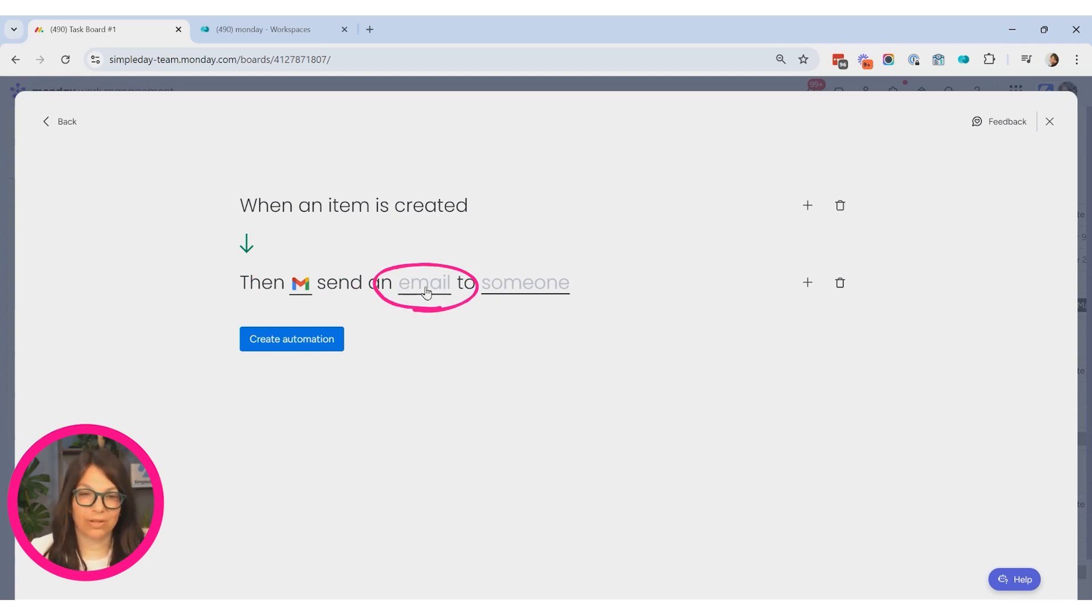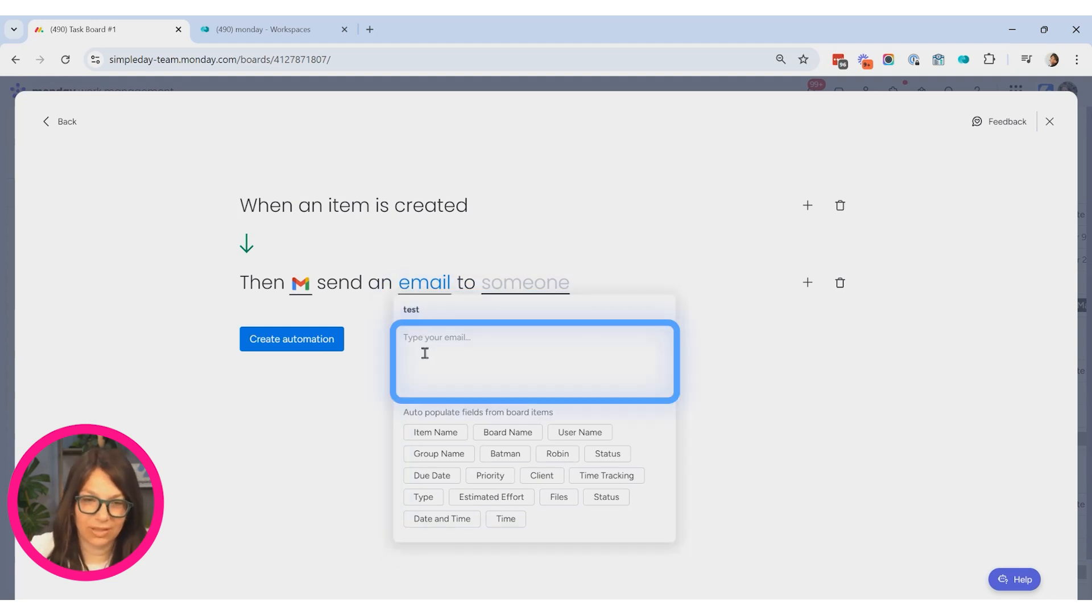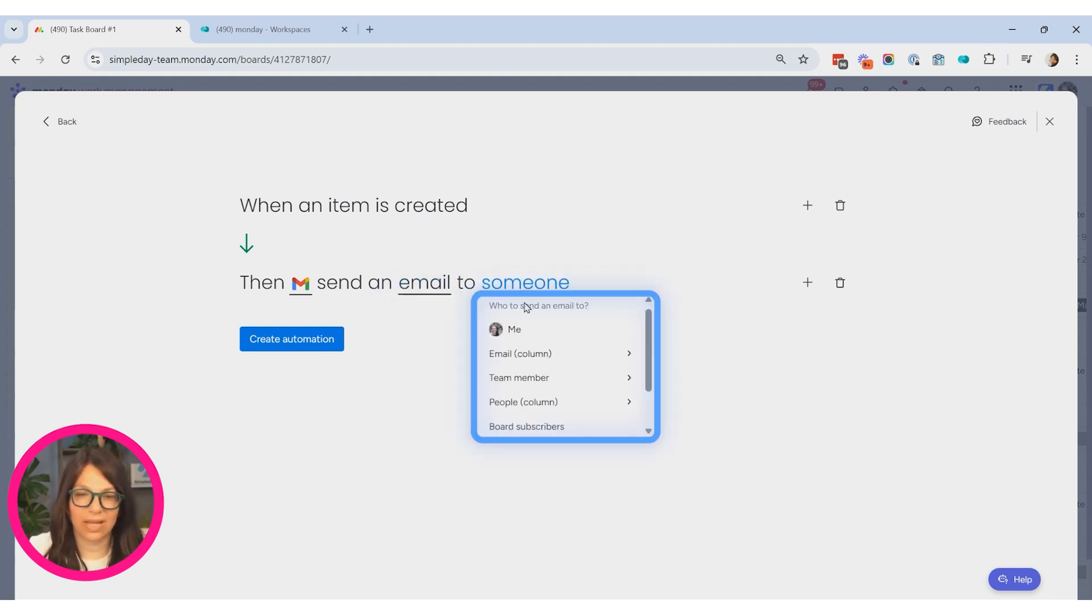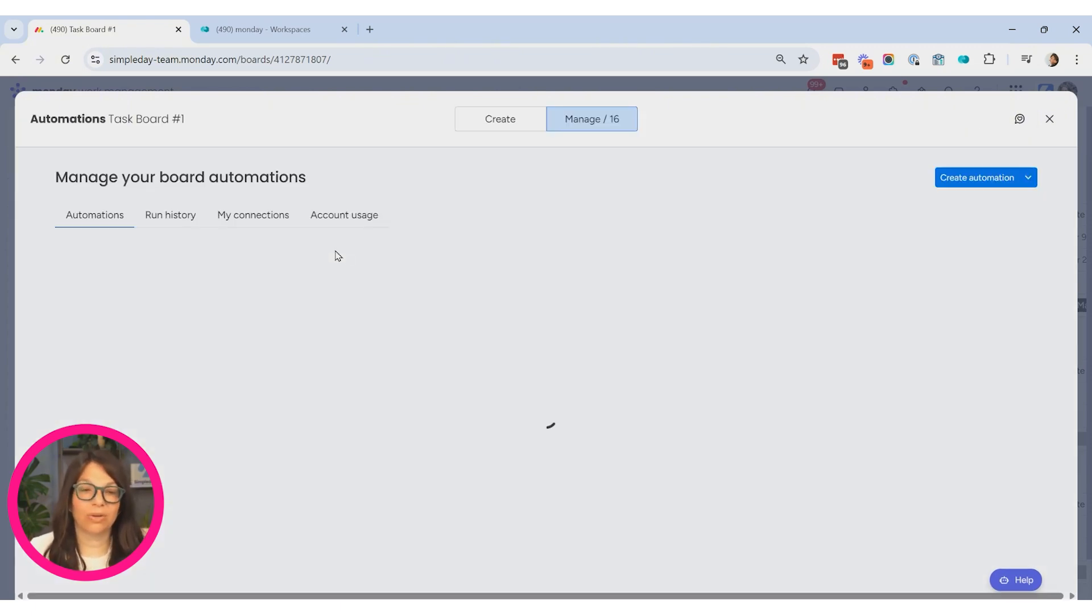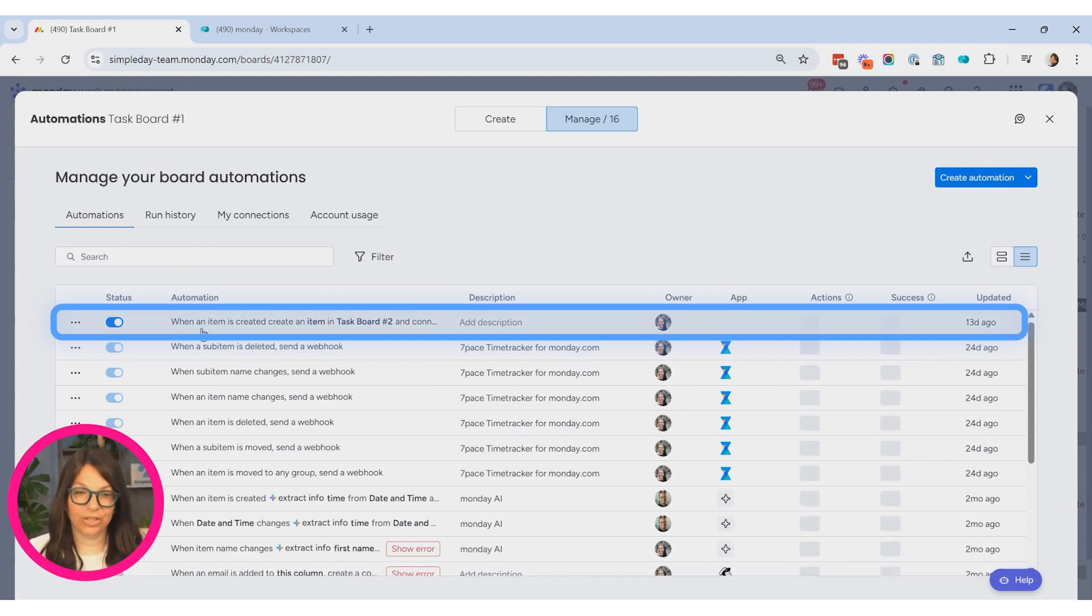So I'll just create an automation, just a test one. And I'm just going to do test and I'm going to send it to just send it to me and create automation. And now you can see that I have an automation with Gmail over here.